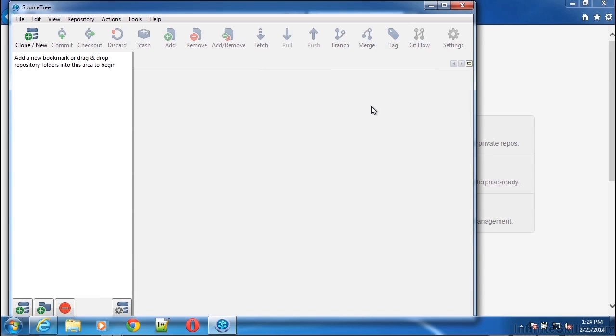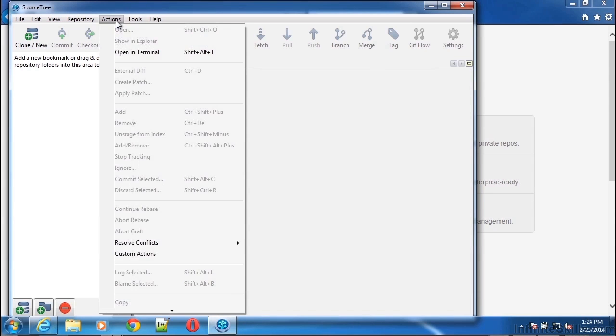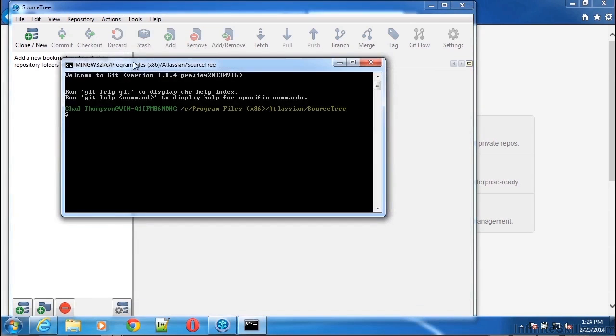We get to that by opening SourceTree. And once SourceTree is opened, there is a tool here that says Open in Terminal. And if we click on that Open in Terminal option, a new command line window opens, which will give us commands that we can use to manipulate Git repositories. In this case, it opens a file into the Atlassian SourceTree directory, which we can change to wherever our source code repository is.